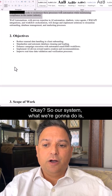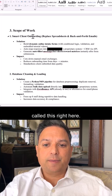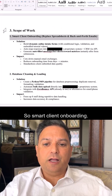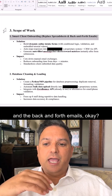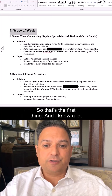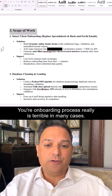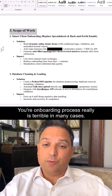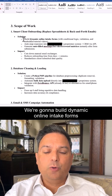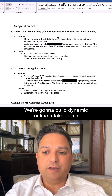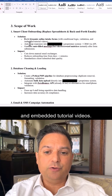Our system — the first thing we're going to do is something called smart client onboarding. We're going to replace the spreadsheets and the back-and-forth emails. In most cases, your onboarding process is not great. We're going to build dynamic online intake forms with conditional logic, validation, and embedded tutorial videos.